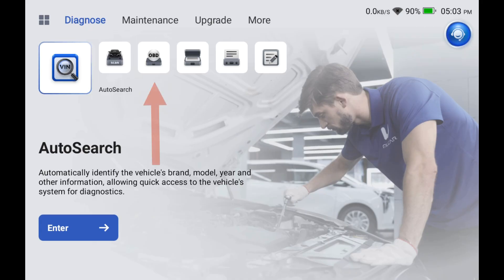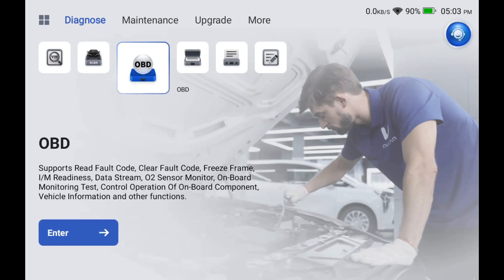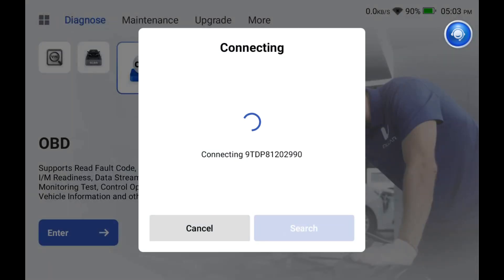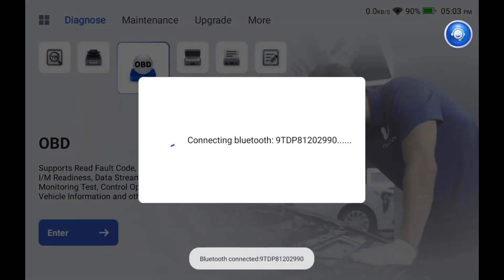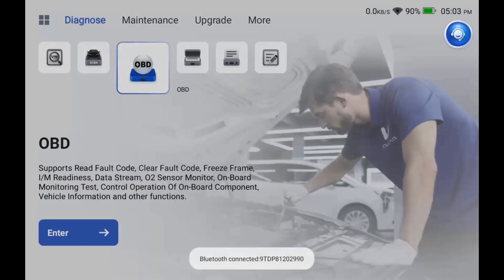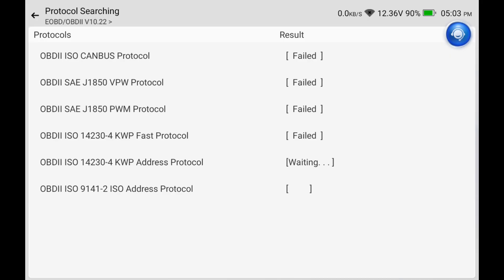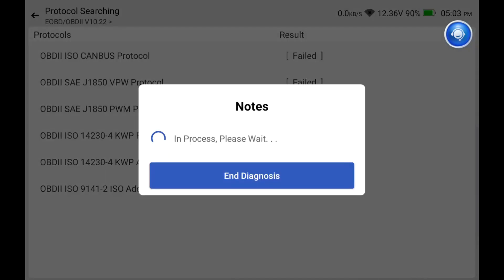We're going to click on OBD2 right in the middle and hit enter. It's going to look for the correct protocol so we can get it going. Normally it's the last one on the list and it's going to take us over to our main menu.